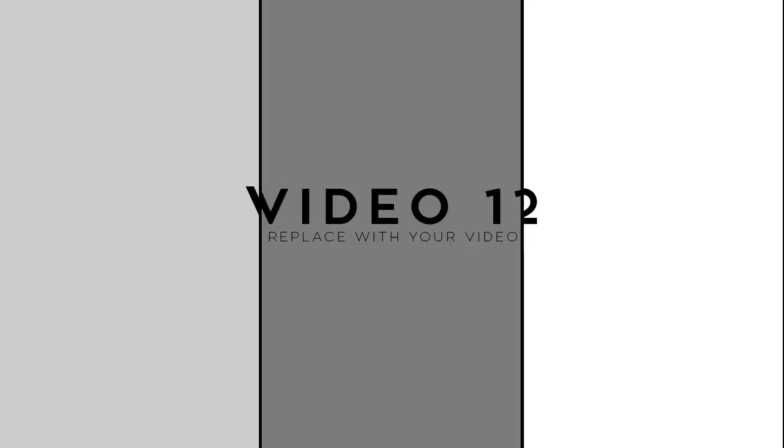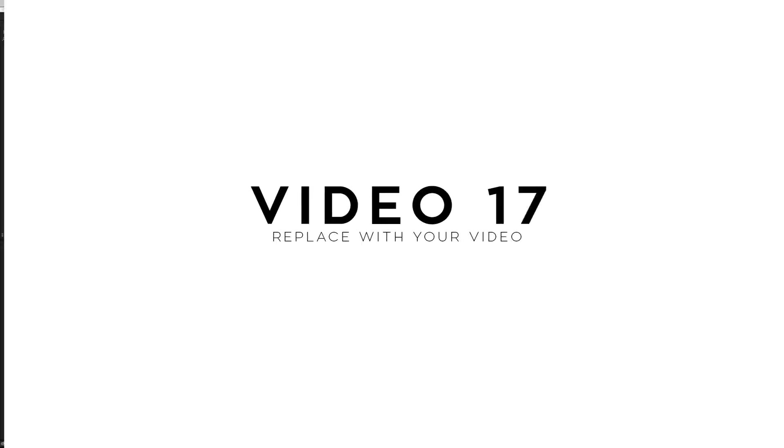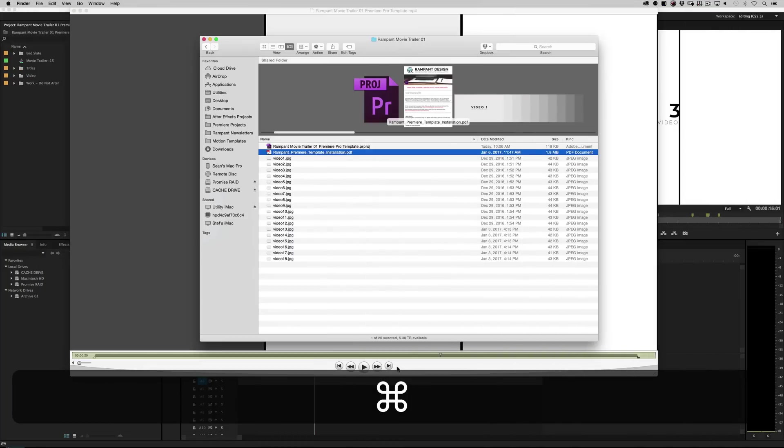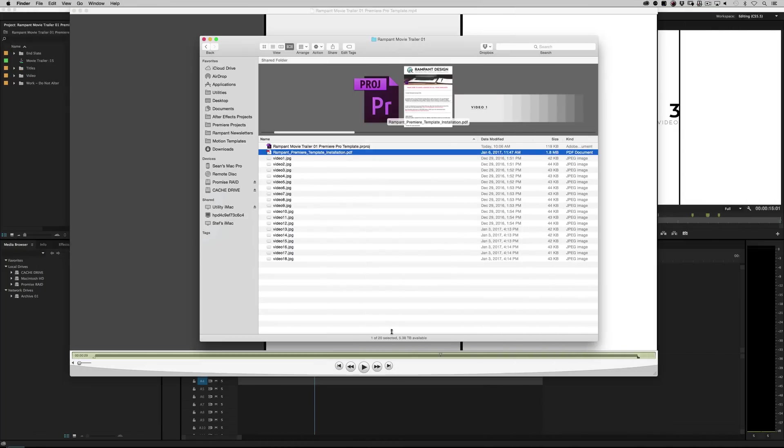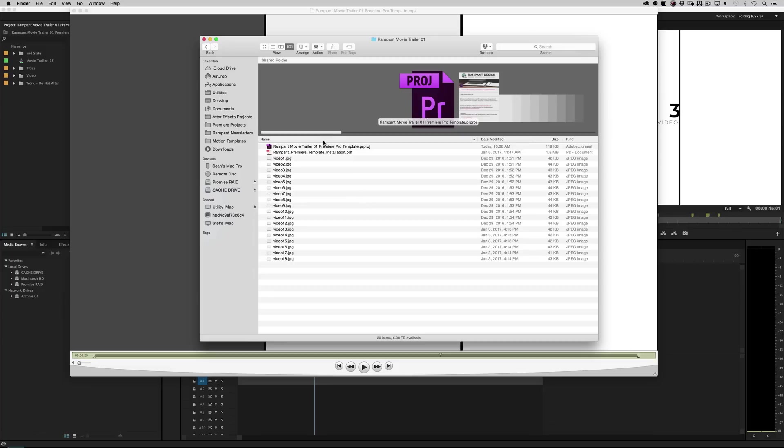Alright, so before we jump into Premiere Pro, let's quickly go to the Finder if you're on a Mac or Windows Explorer if you're on a PC. And all I need you to do is find your project file. So when you unzip the project file, when you download it from Rampant, you're going to see a handful of files.